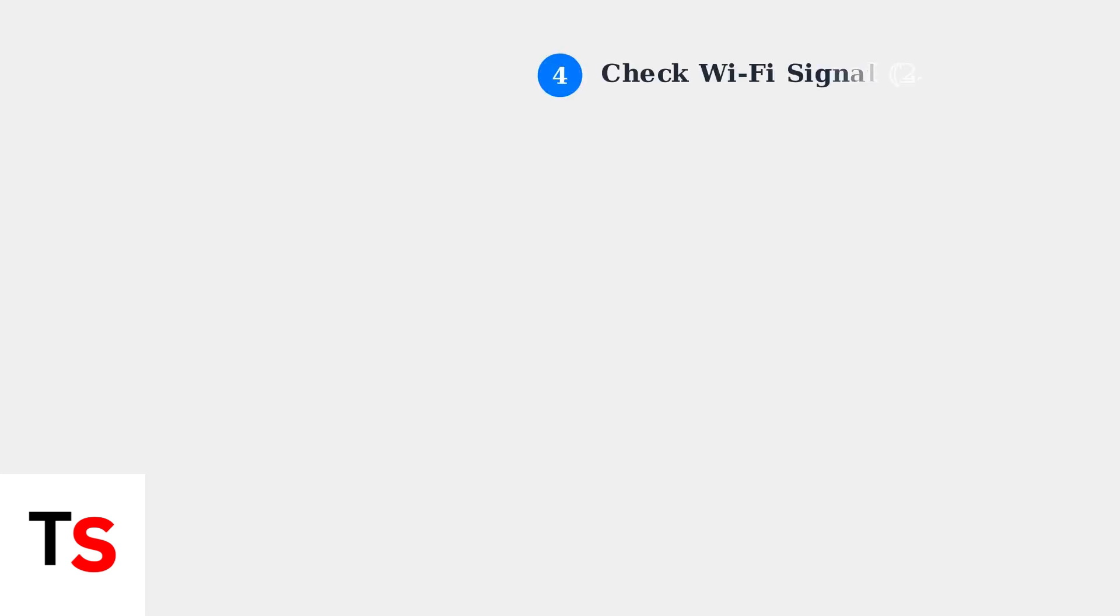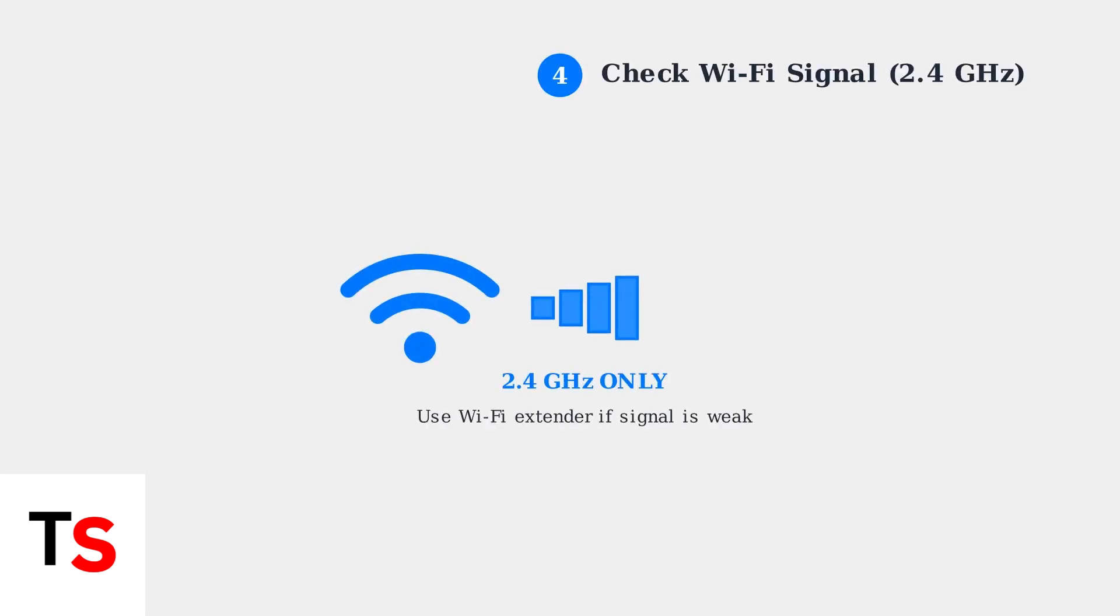Check the LED status on the home base for any connection issues. Confirm your doorbell has a strong 2.4 GHz Wi-Fi signal. Eufy doorbells do not support 5 GHz networks. If the signal is weak, move your router closer or use a Wi-Fi extender.